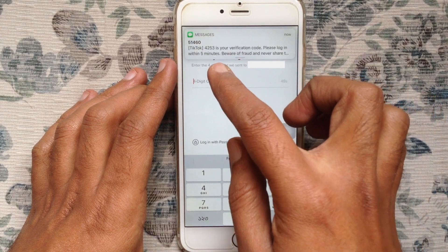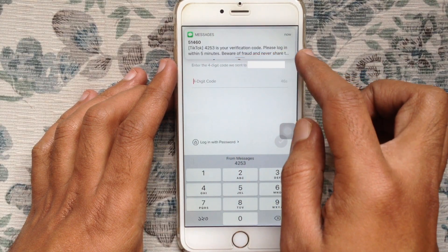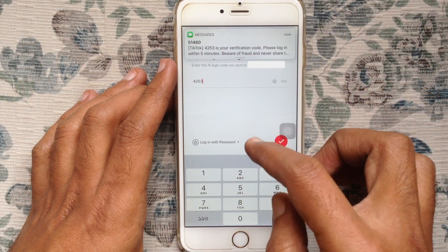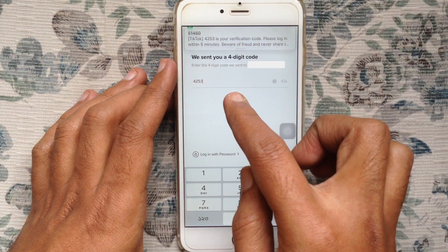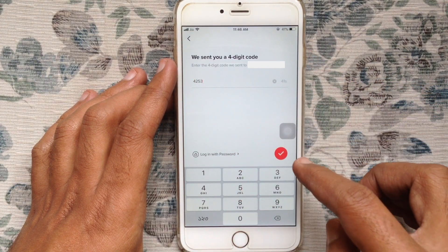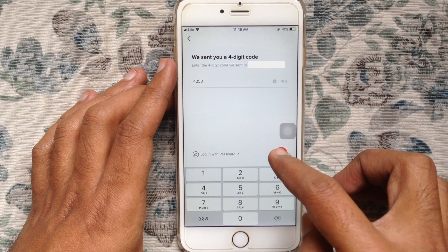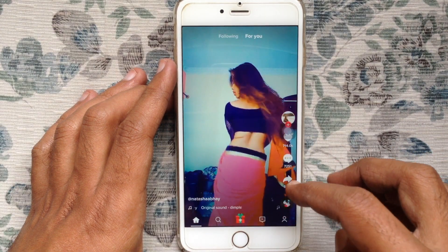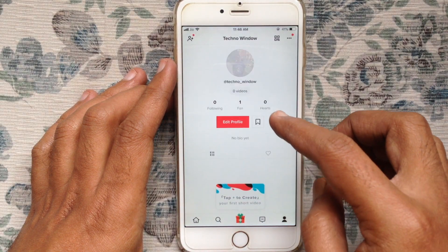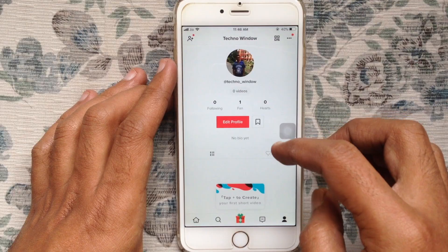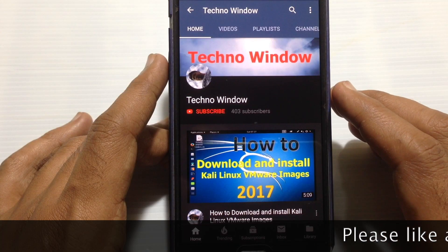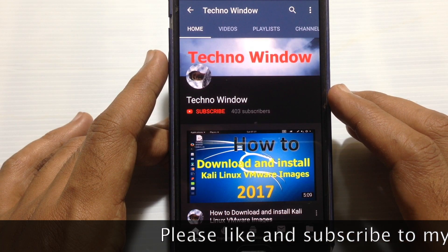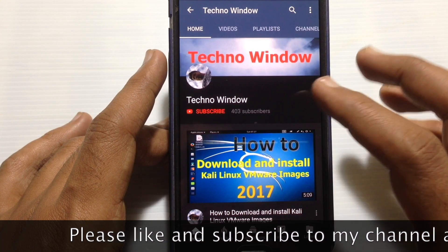Enter the verification code and tap on the tick mark — that's it, you're logged in. In this way you can login to TikTok without a password. Hope this video helped you. Please subscribe to my channel by tapping the red subscribe button.